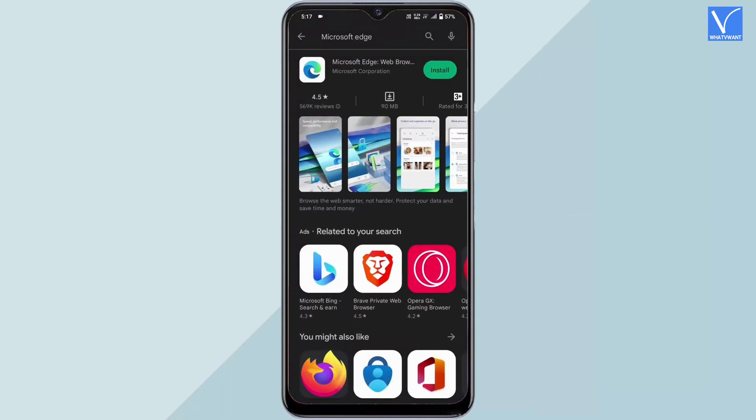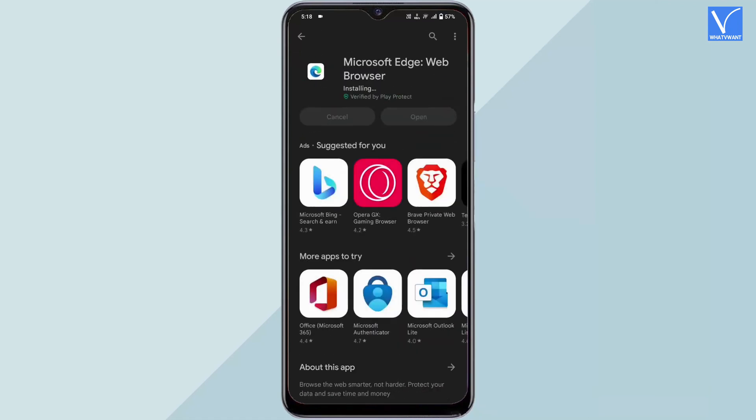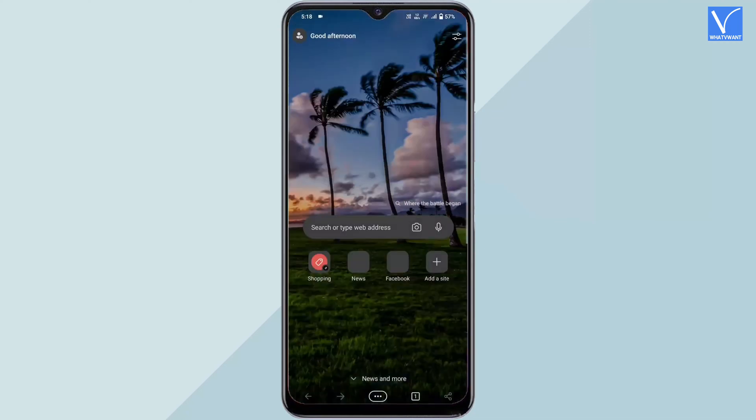How to use immersive reader on Microsoft Edge for Android. Launch the Play Store on your Android device, search for Microsoft Edge, and choose the application from the search results. Tap on install to start the downloading process, then tap on open to launch the Microsoft Edge application.